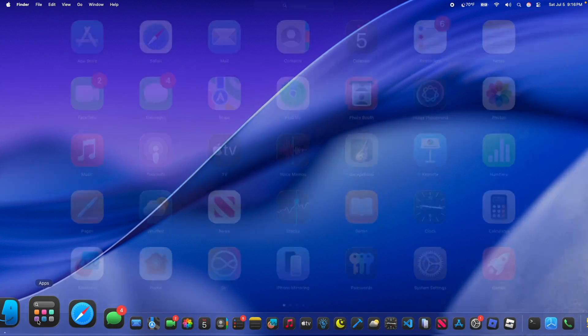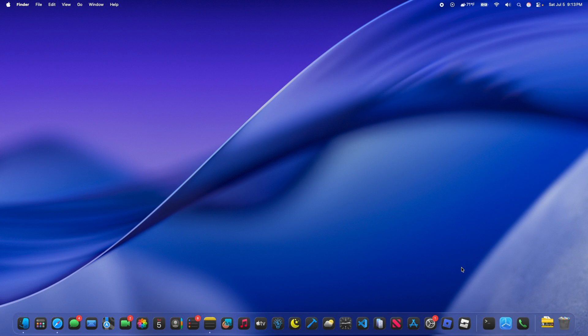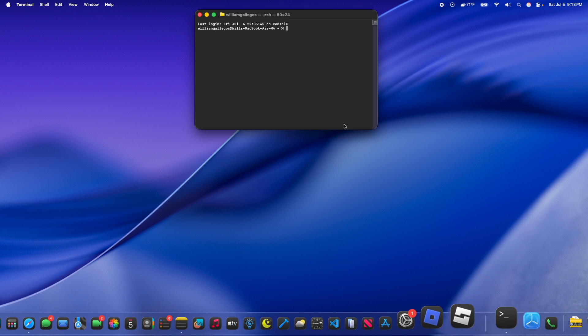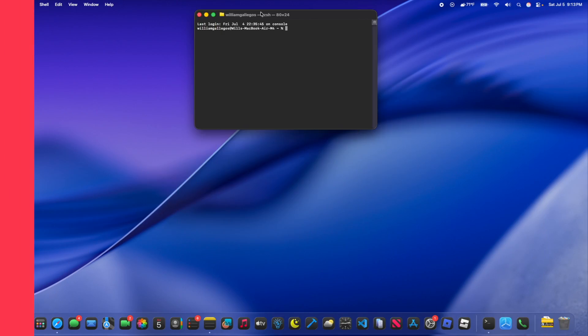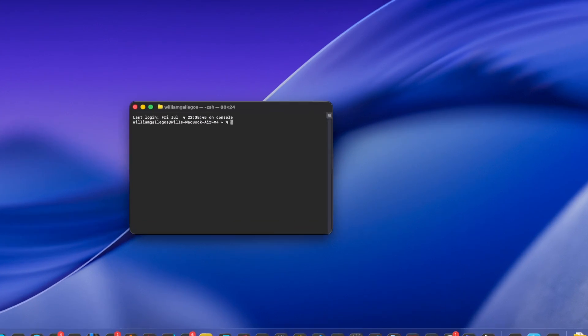But I'm going to be showing you how you can get your launchpad back. Just need a couple of things. I put down in description down below. Let's get started. Alright, so the first thing you want to do is you're going to want to open up the app called Terminal.